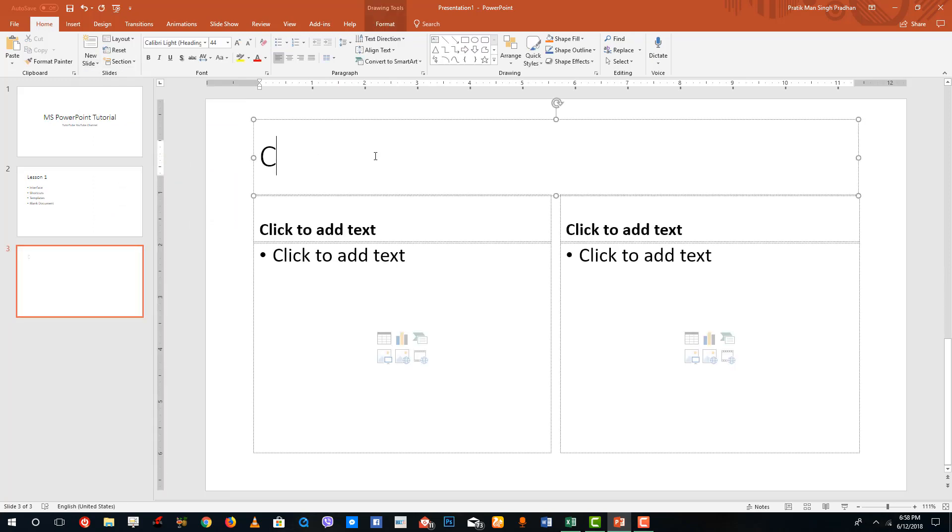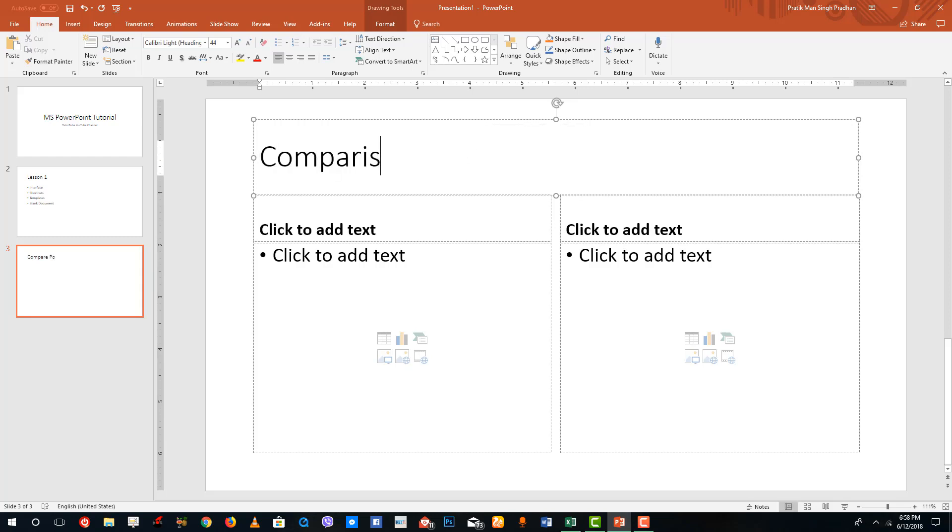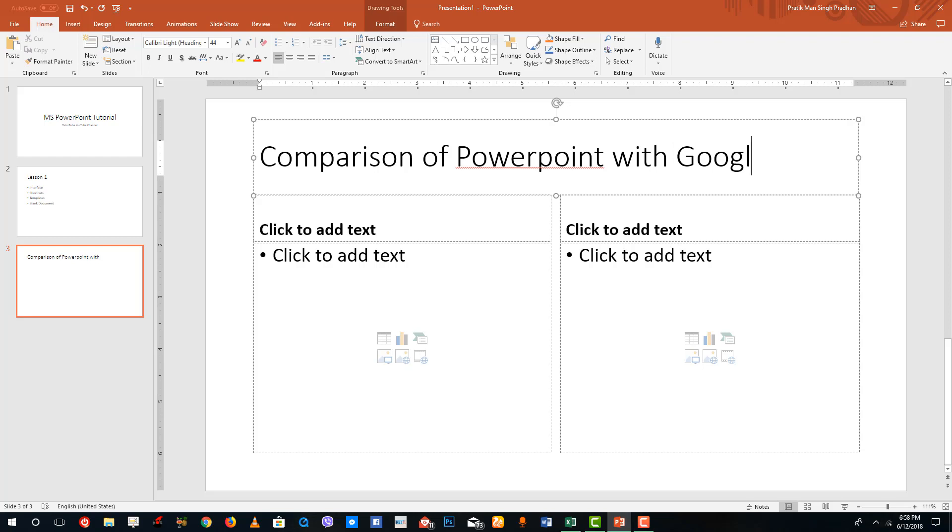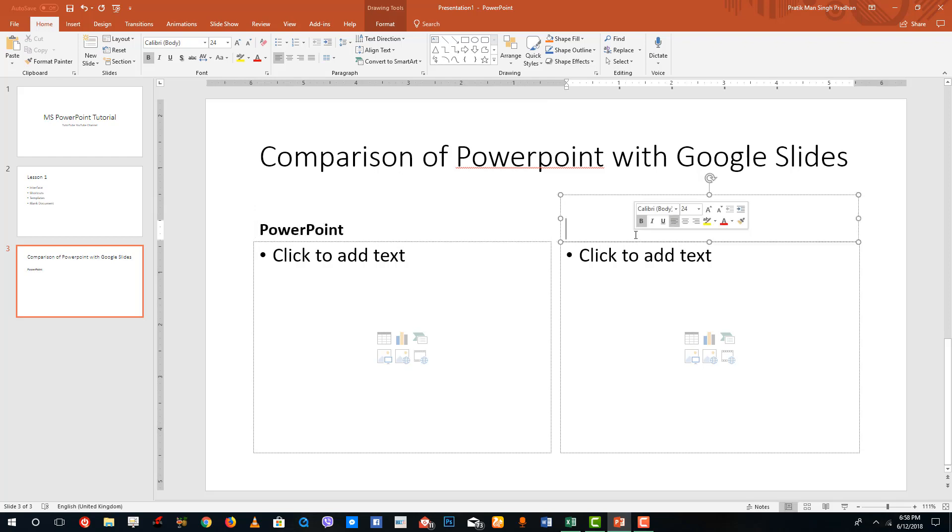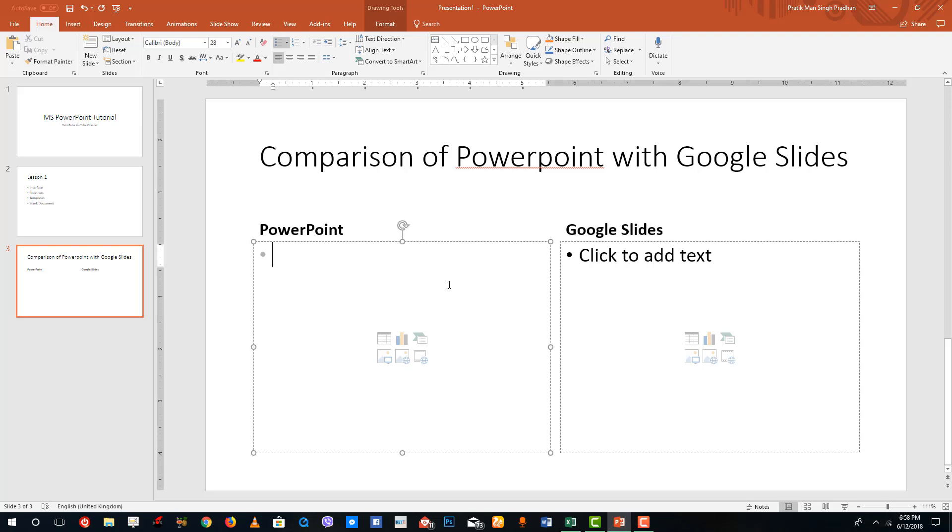Let's say you want to compare, comparison of PowerPoint with Google Slides. I'm going to say Google Slides because that is very famous. So I'm going to say PowerPoint over here, and this is going to be Google Slides. This is from Microsoft.